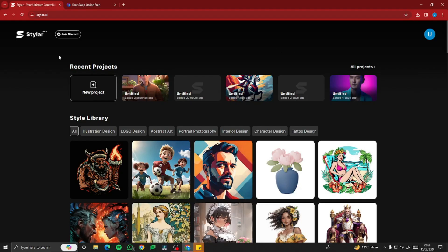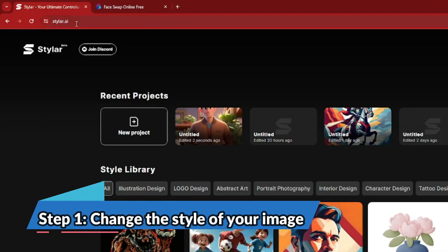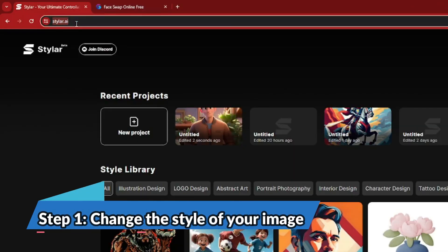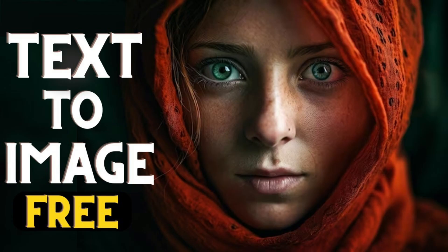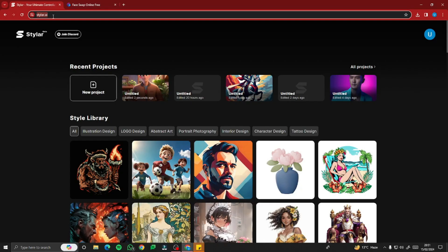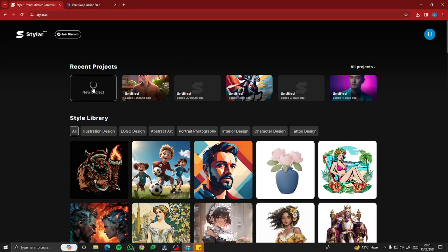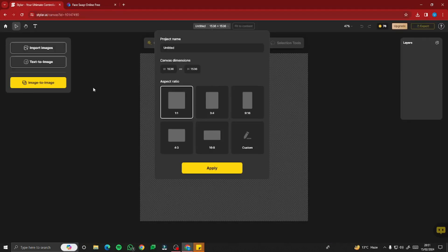First of all, go to the website styler.ai. This is a very cool website for text-to-image generation as well as image-to-image generation. I've already covered a complete detailed review of this tool, so you can check out that video on the channel. After that, you need to jump into new project.